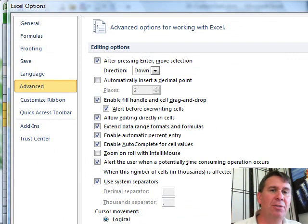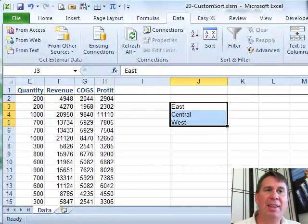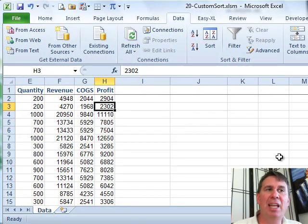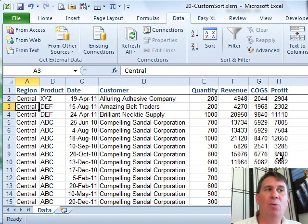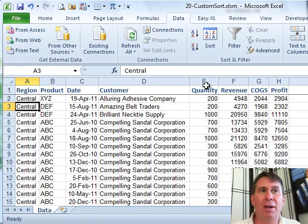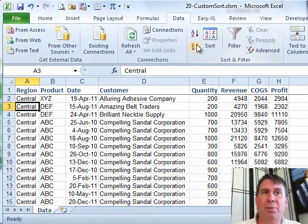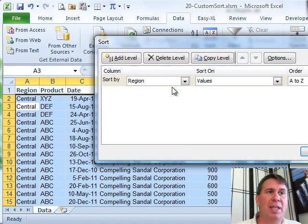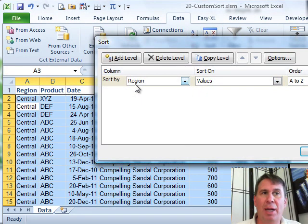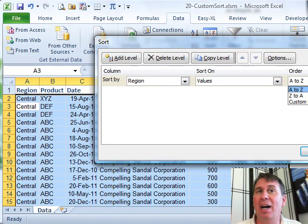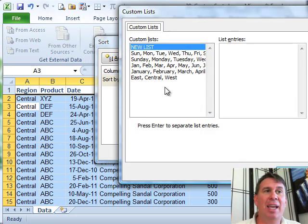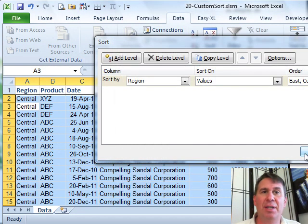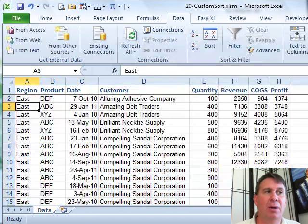Now Excel understands that custom list and is now available to us when we sort using the sort dialog. So I'm not going to sort with these two buttons, I'm going to come into sort, say I want to sort by region, sort on values, but instead of A to Z or Z to A, custom list and I want it sorted into East, Central, West Sequence. Click OK, click OK.